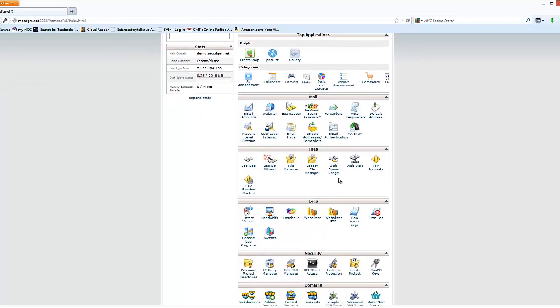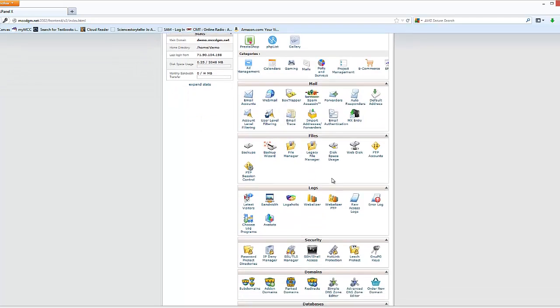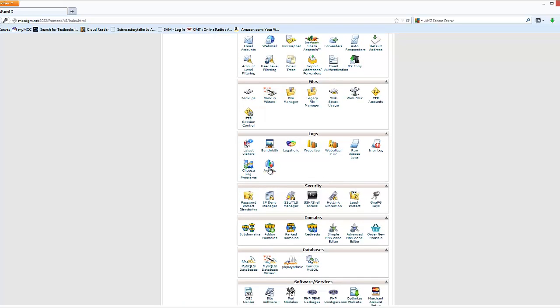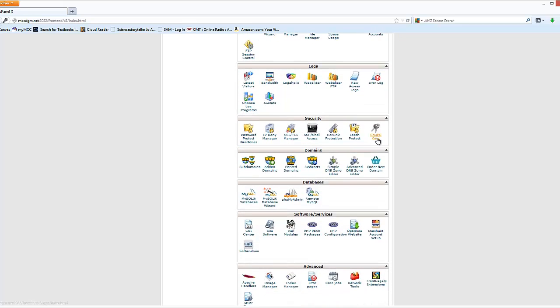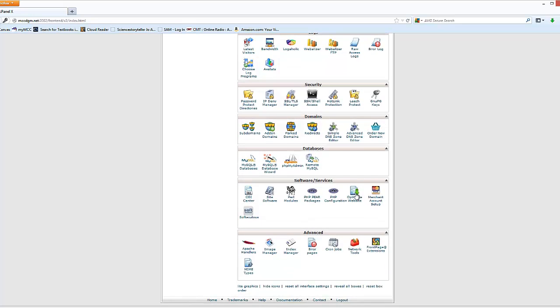We can do backups and control FTP accounts. We can look at logs of our latest visitors. We have additional security we can add in. We can add subdomains, databases, and different software services.